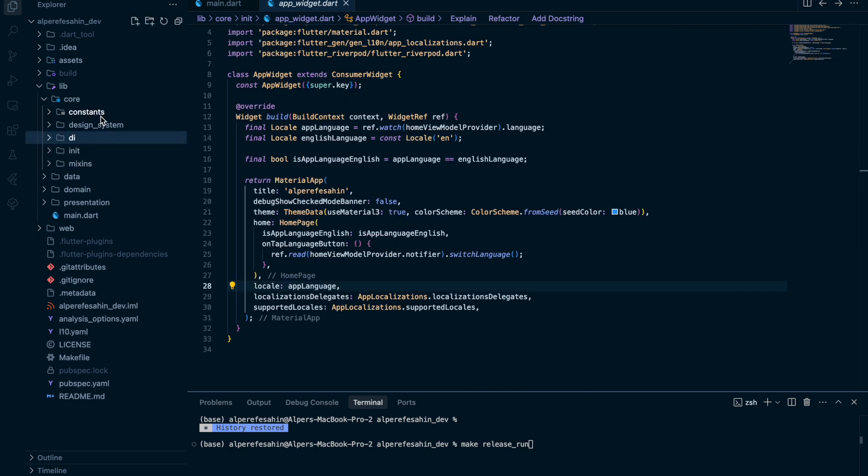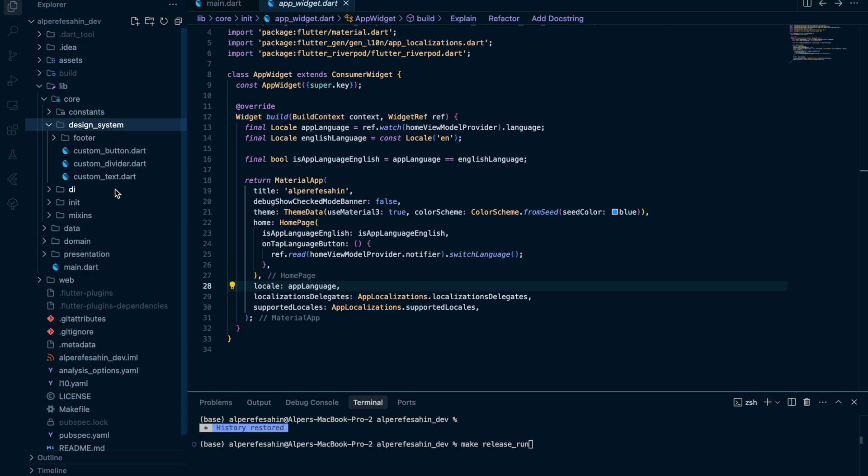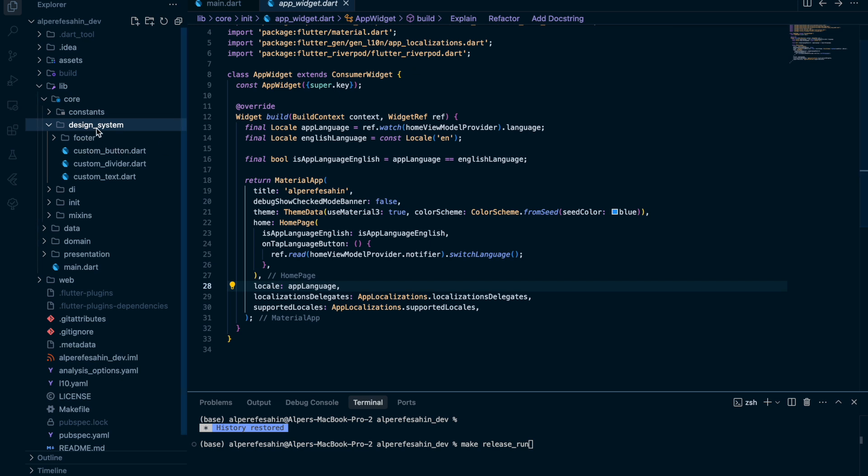So we give this language parameter to the app language, and we give the app language to the locale. So for the constants, we have colors. For the design system, we have some common widgets. In the past, I named this design system as common widgets, but then I learned there exists a pattern about this one, which is actually a design system. I also learned as you with time, of course.